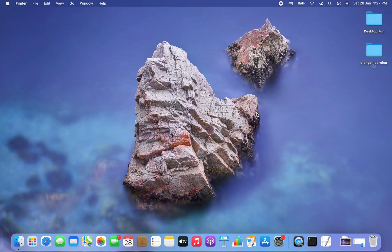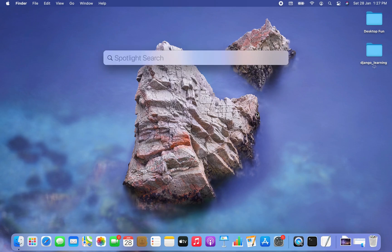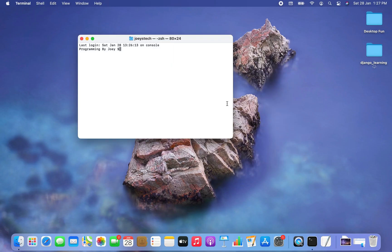The first step will be to open the terminal, for which I am going to press Command+Space, type terminal, click on it — and the terminal is open.